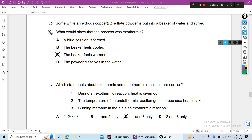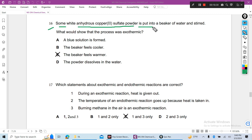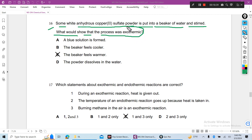Question 16: Some white anhydrous copper sulfate powder is put into a beaker of water and stirred. What would show that the process is exothermic? Heat is produced, so if you touch the beaker, you feel warmer. The correct answer is that the beaker feels warmer.